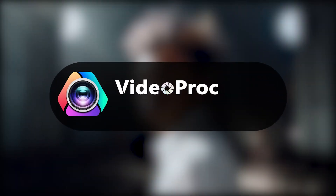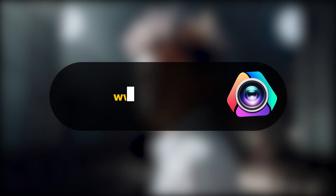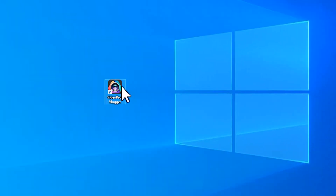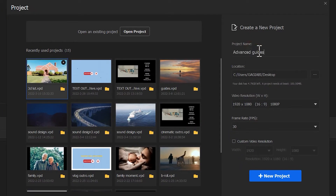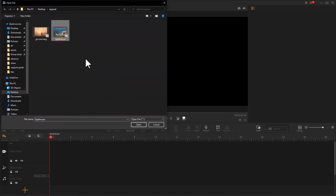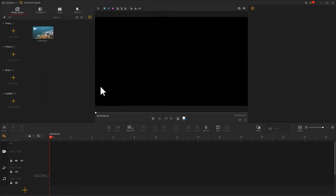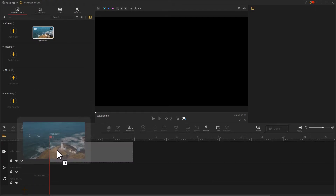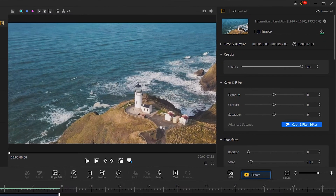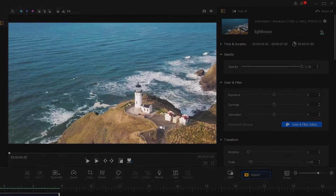If you want to achieve this effect in post-production editing, then free download VideoProVlogger. Launch it, create a new project, import the footage you prepare into the software, and drag it into the video track.